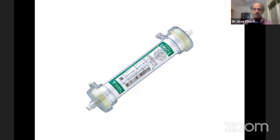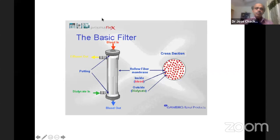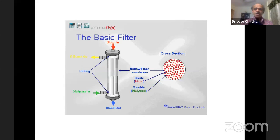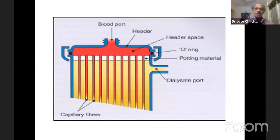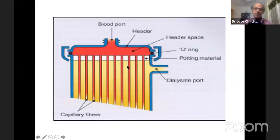Essentially, when you do renal replacement you use a filter consisting of hollow fibers through which blood passes. Blood goes through these hollow fibers and the filtrate — water plus electrolytes plus solutes of renal failure including urea — comes out through a different port. You can also run a dialysate, shown in yellow, to perform diffusive clearance. That is the basic principle of filtration in patients with renal failure.